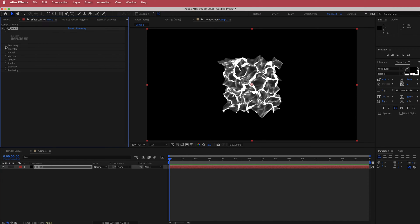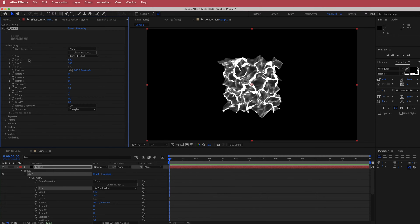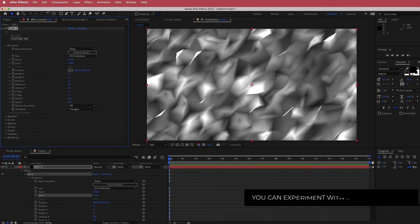Once we've got that open, we need to open up the geometry settings and change the size XYZ to XYZ individual. Bring up size X to about 3700 and size Y to 3700 — just enough to fill up the entire composition.